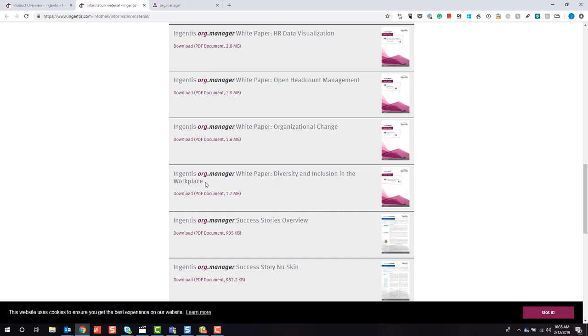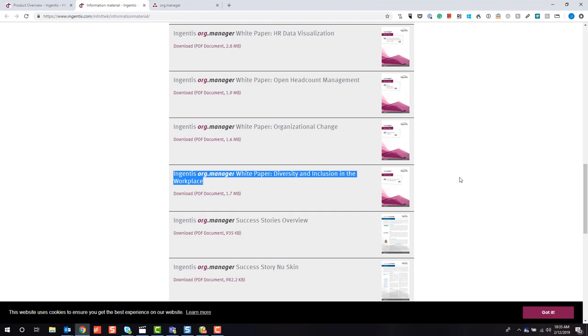At NGENTIS.com we have various white papers which show how our solution is used to address various business use cases, and that's exactly what we're going to do right now - take a closer look into diversity and inclusion in the workplace.